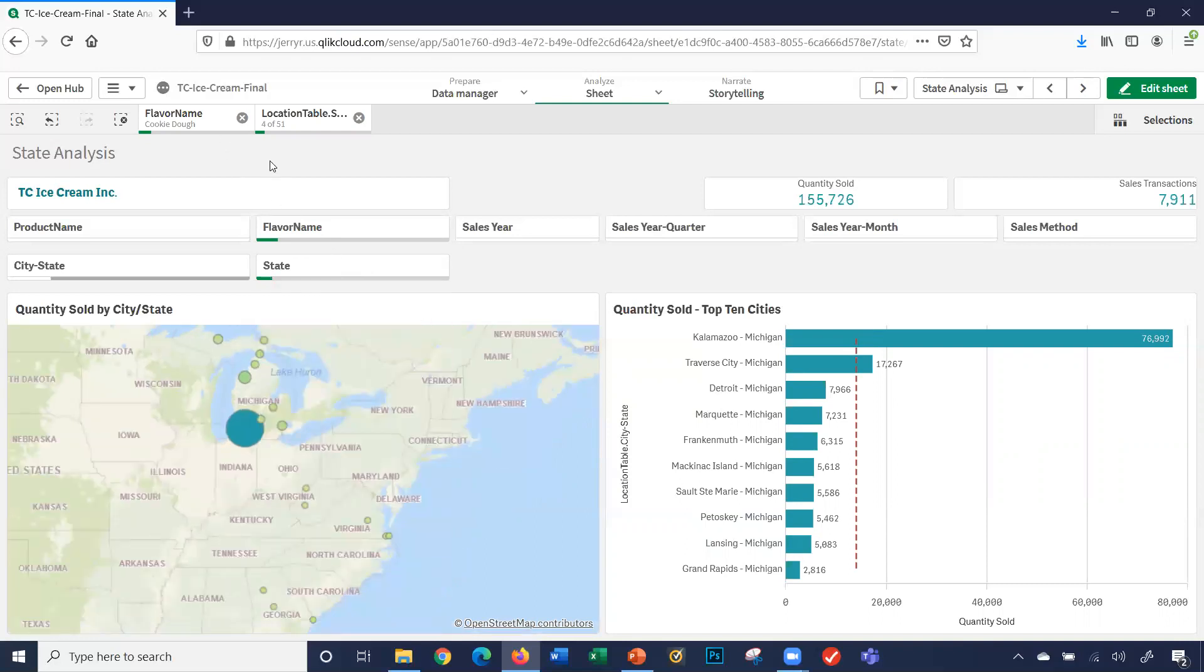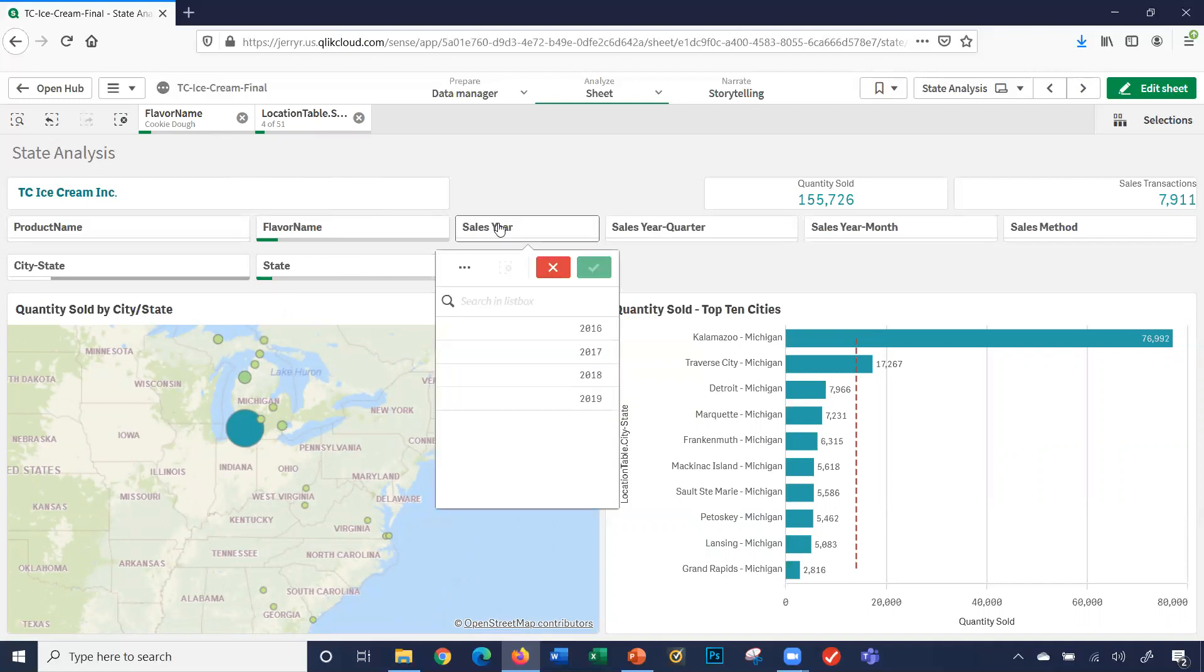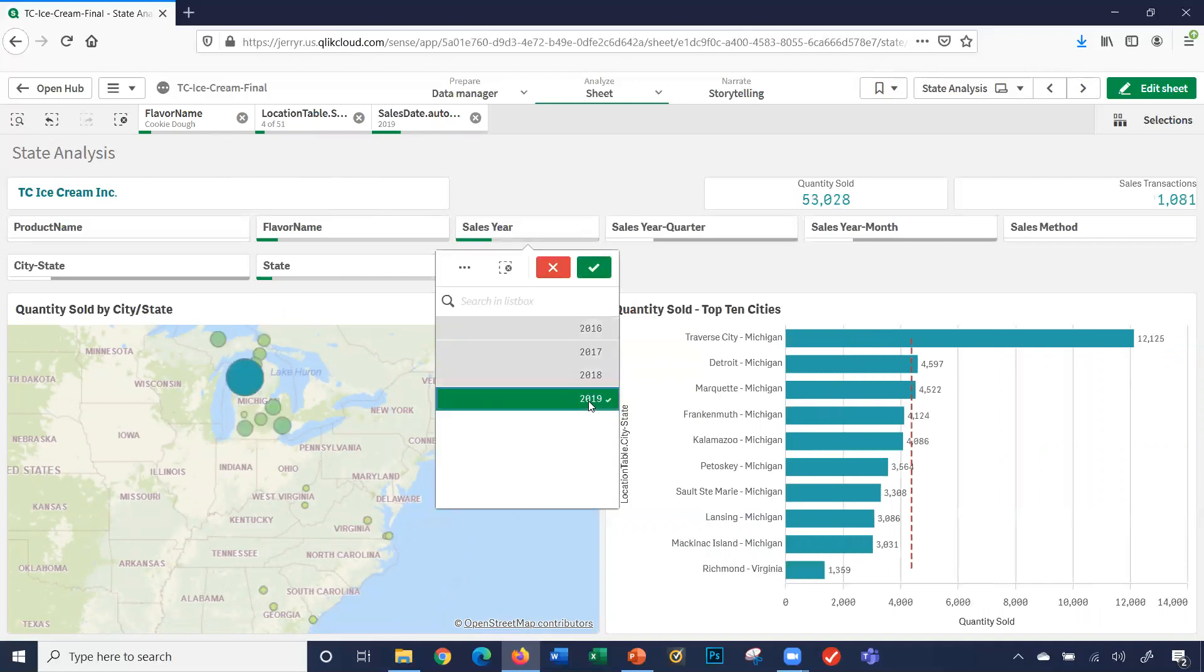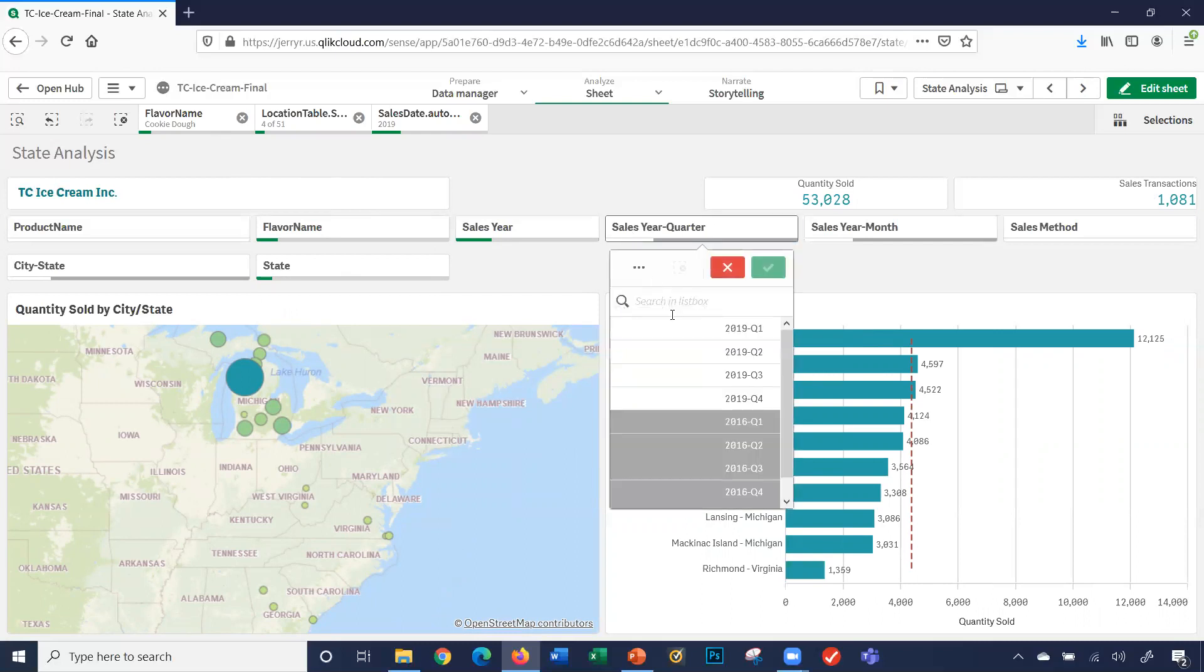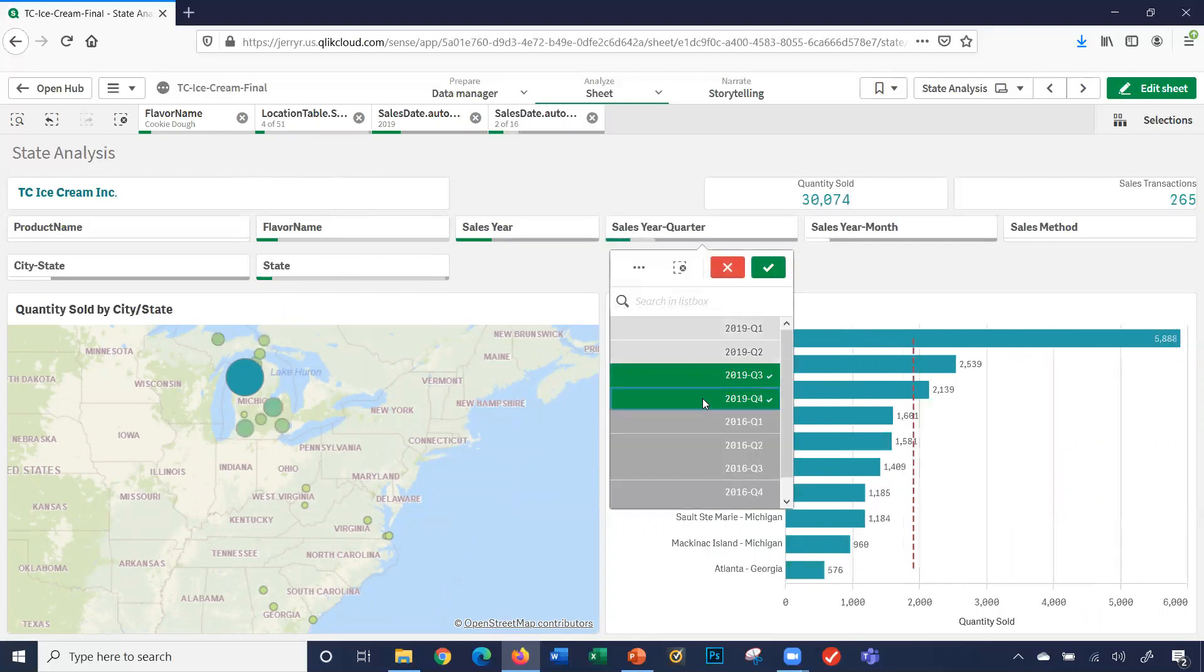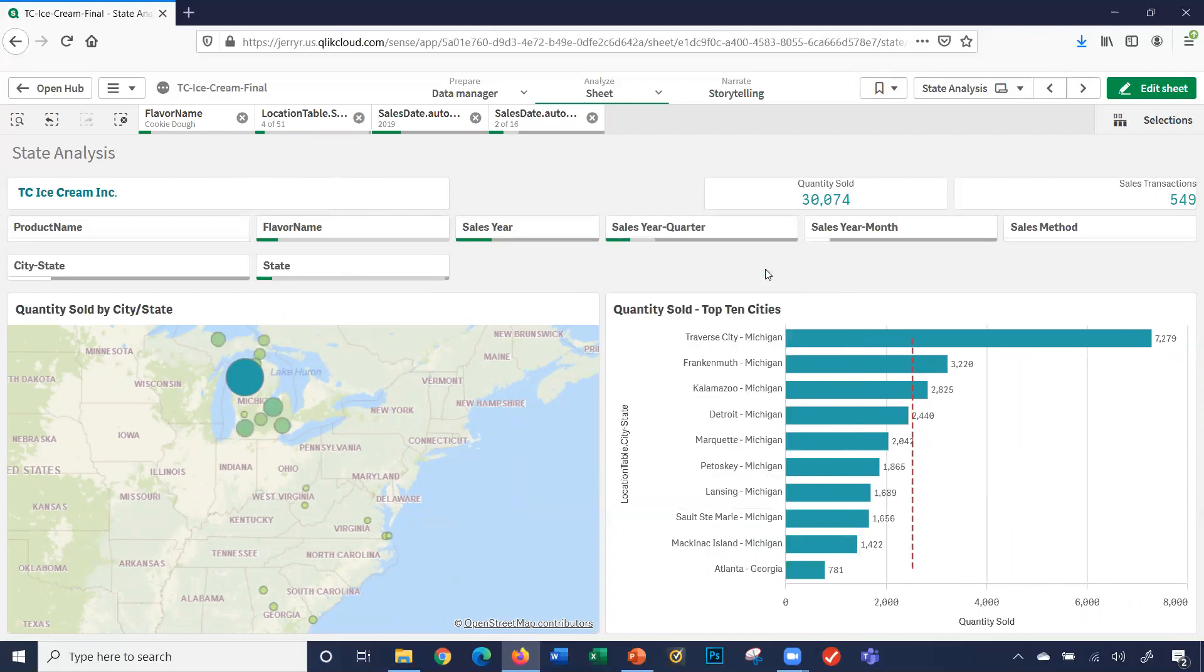Cookie dough, those states. Let's say we're doing an analysis of what we did with cookie dough for those specific states in 2019. Let's look at the third and fourth quarter for cookie dough for those four specific states.